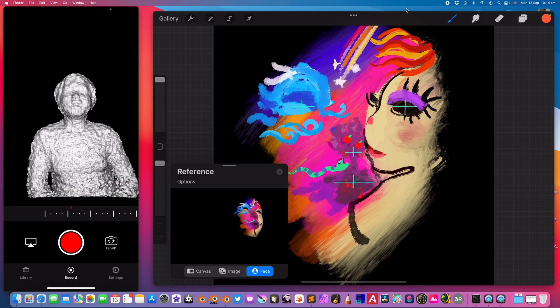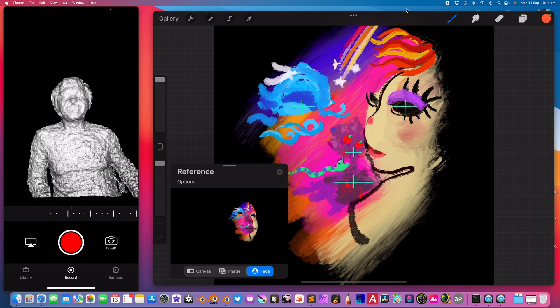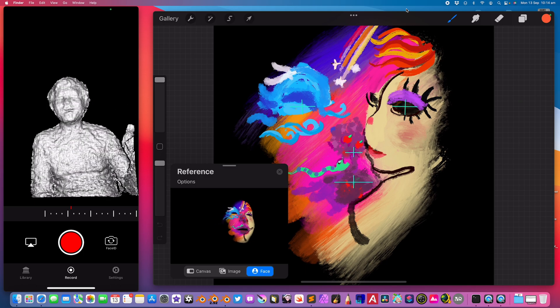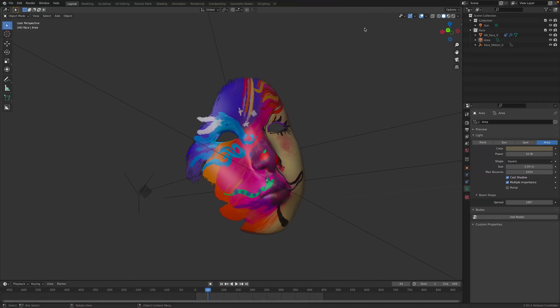Hello, welcome back to Blender Station Live. Today I will be demonstrating a couple of things using my iPad, my iPhone, and also Blender.